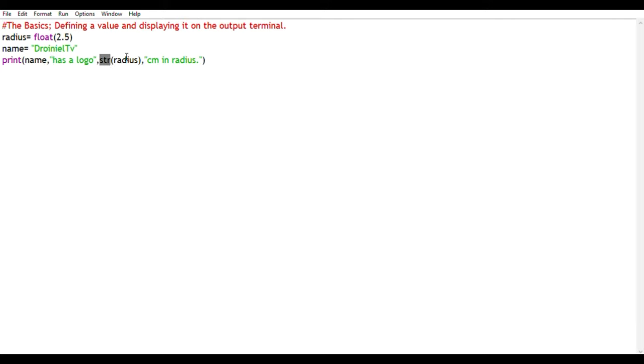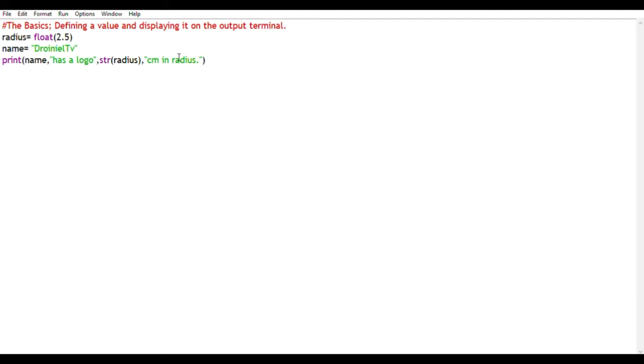And you've got a changed data type here from float to a string. And the commas here are called concatenating operators. You use a comma or a plus sign to join different specimens within a print statement. So name is a different variable, has a logo is a separate string, radius is a separate string, cm and radius is a separate string. So we join all these together using the comma, which acts as the concatenating operator in this scenario.